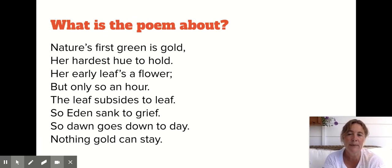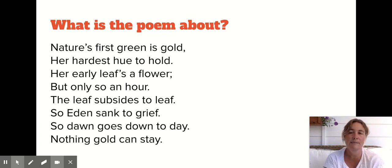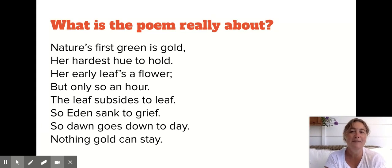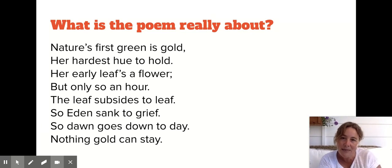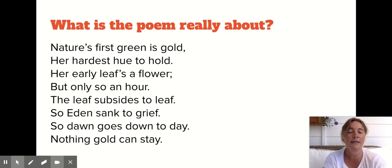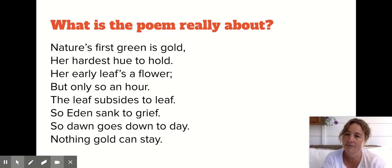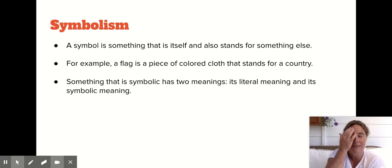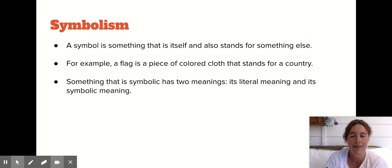I'm going to be asking you three questions about this poem. The first one is: what is this poem about? Literally, what is the poem saying, what is it telling you? And then, because this is a poem, there's always a deeper meaning — what's the deeper meaning, what is this poem really about? It talks about nature, green, flowers, leaf. That's the literal. What do those things symbolize? Symbolism is one of the most fun things in literature.